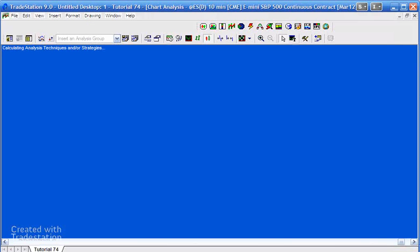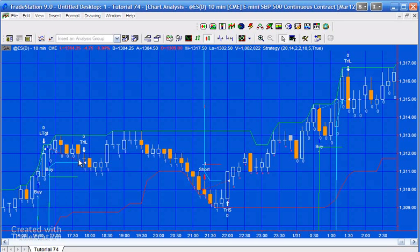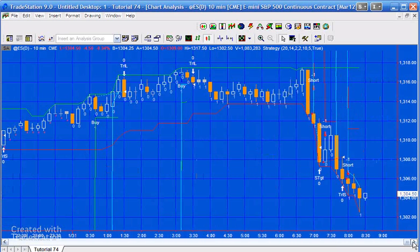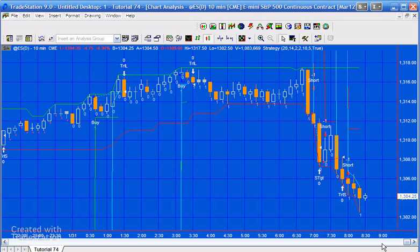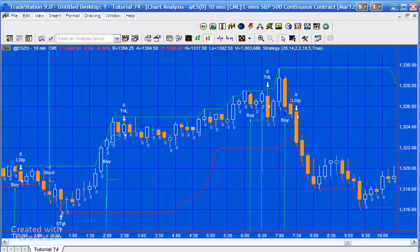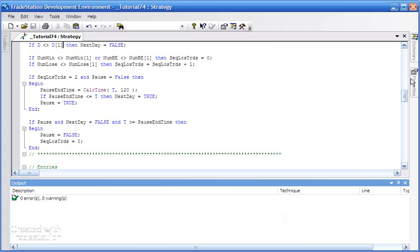Looking at the chart, we can see it working: we get into a losing trade and the counter goes to one, then we get another losing trade and the pause starts — no new trades are taken for the period indicated by the red dots. Then we get into a new trade later on. We can also see a losing trade where the sequential counter goes to one, but then a winning trade resets it back to zero. That's working as intended.